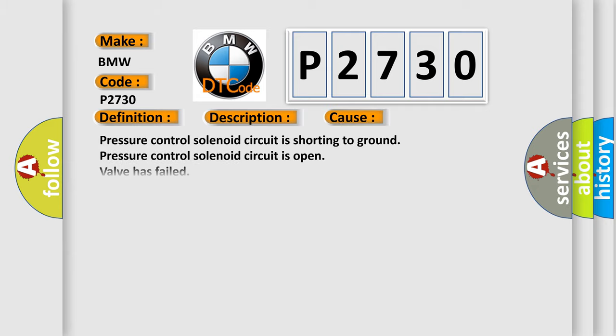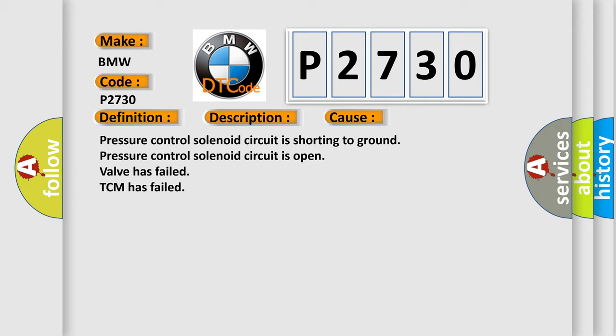This diagnostic error occurs most often in these cases: Pressure control solenoid circuit is shorting to ground, pressure control solenoid circuit is open, valve has failed, or TCM has failed.